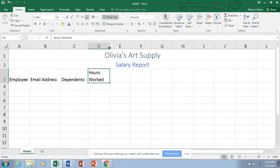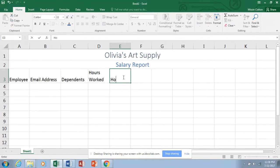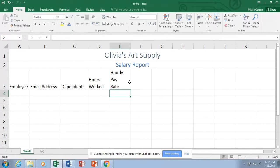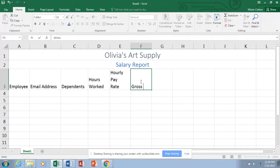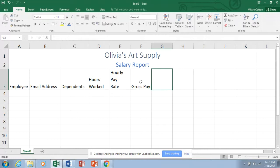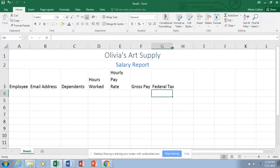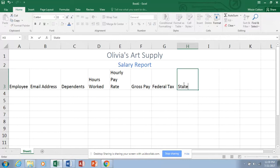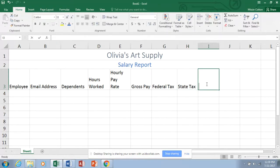For E3, type 'Hourly Pay Rate.' This one is three lines, so I'll show you another way: type 'Hourly,' then press Alt+Enter to insert a new line within the same cell, type 'Pay,' Alt+Enter again, then 'Rate.' That Alt+Enter keystroke manually wraps text inside a cell. You can use either the Wrap Text tool or Alt+Enter depending on your preference, then best fit those columns.